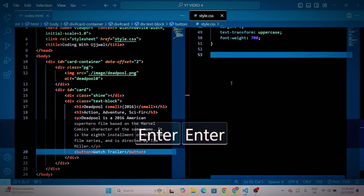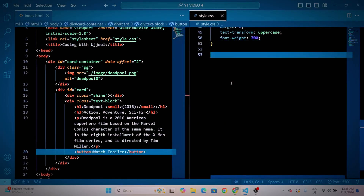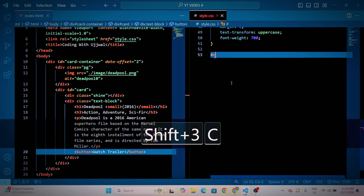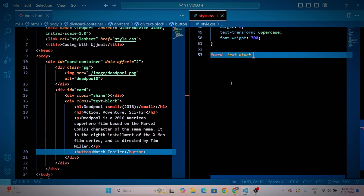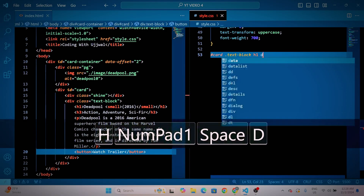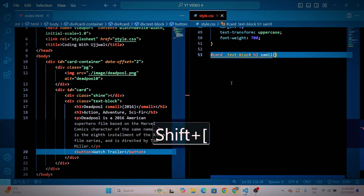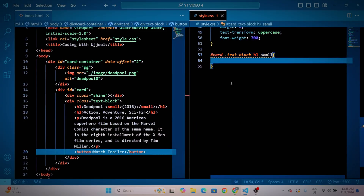Need a static, custom, or even a 3D website? Feel free to contact me on Instagram. My team will get back to you shortly. Link is in the description. Thank you.